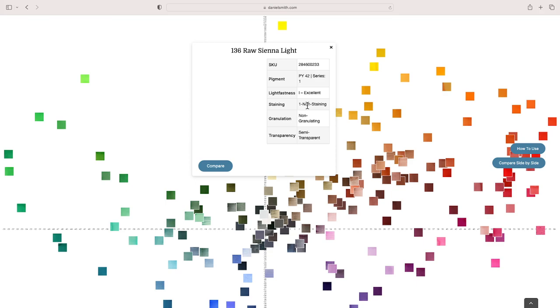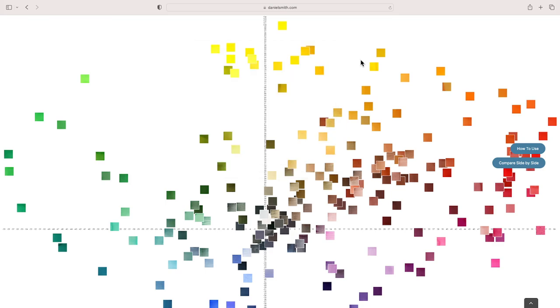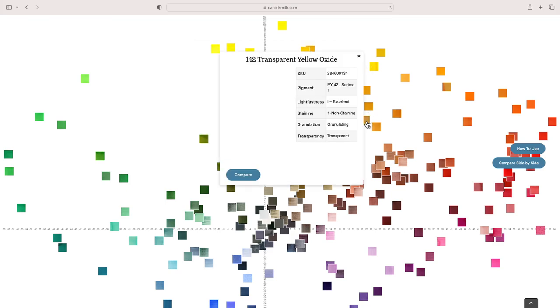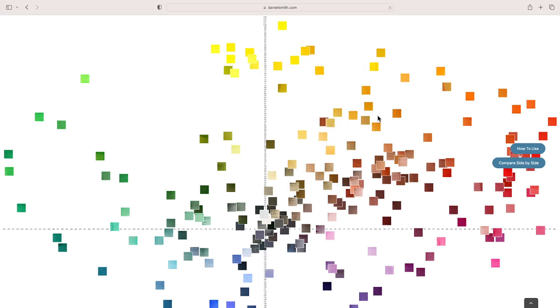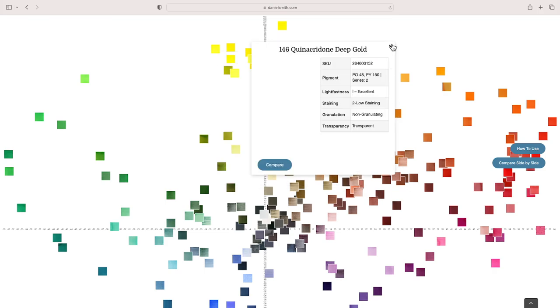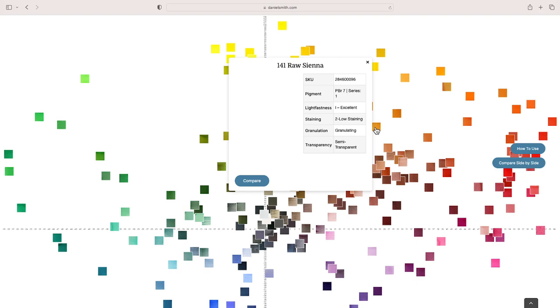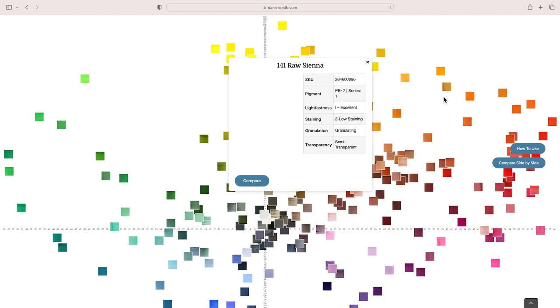There's PY43 again, burgundy yellow ochre. There's the other one, PY42. So we talked about the natural yellow iron oxide—now this is the synthetic yellow iron oxide. It's quite lightfast, semi-transparent, a little bit more staining than non-staining in my opinion.